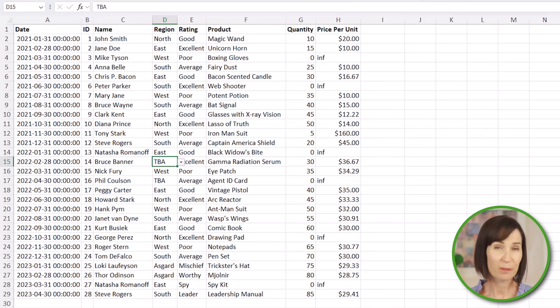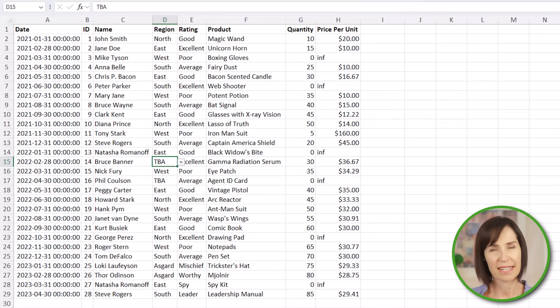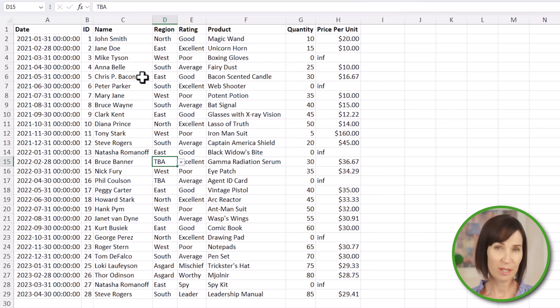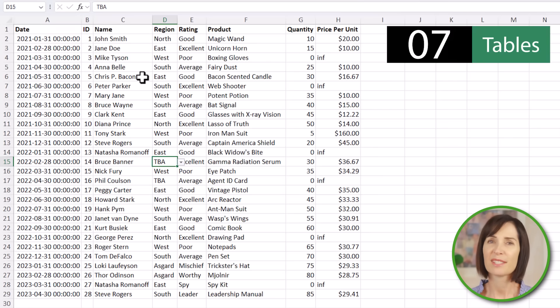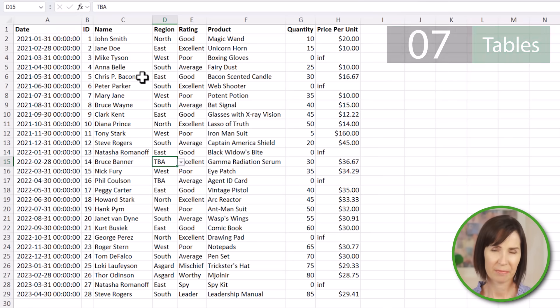This simple tool can avoid a lot of work tidying up your data later on. One of the best things you can do to avoid messy data in the first place is to store your data in an Excel table.